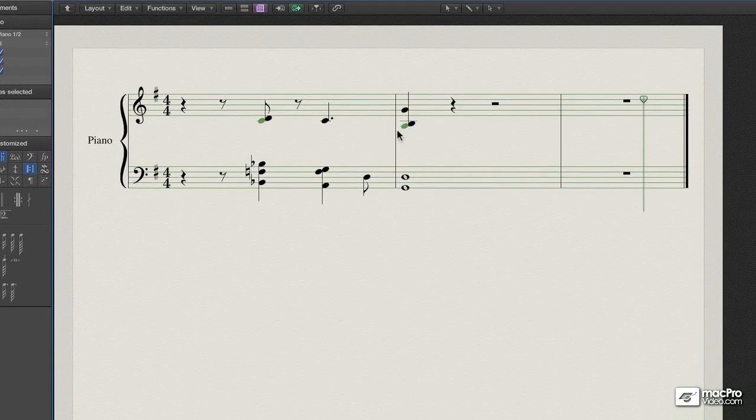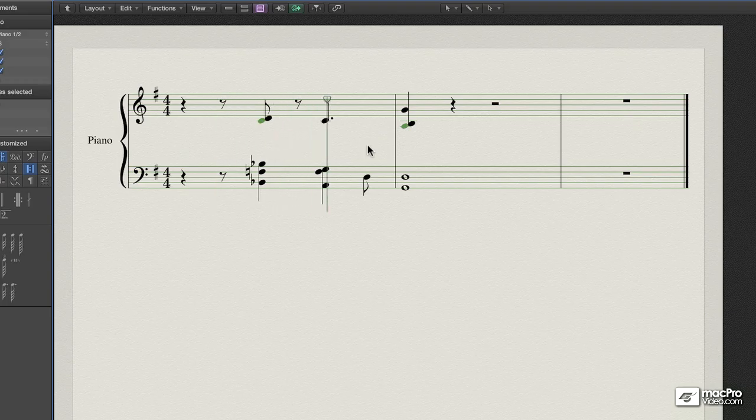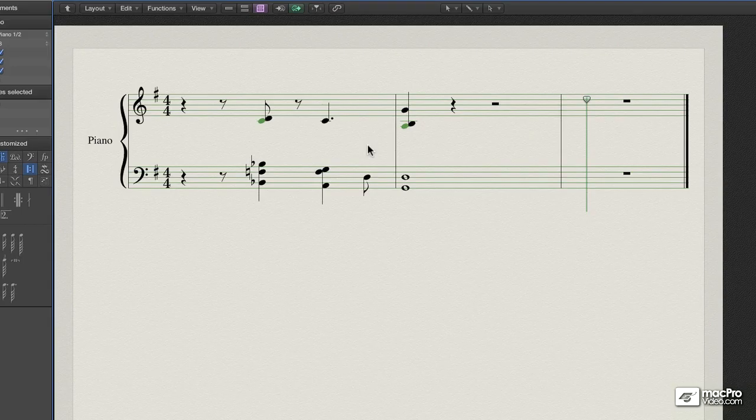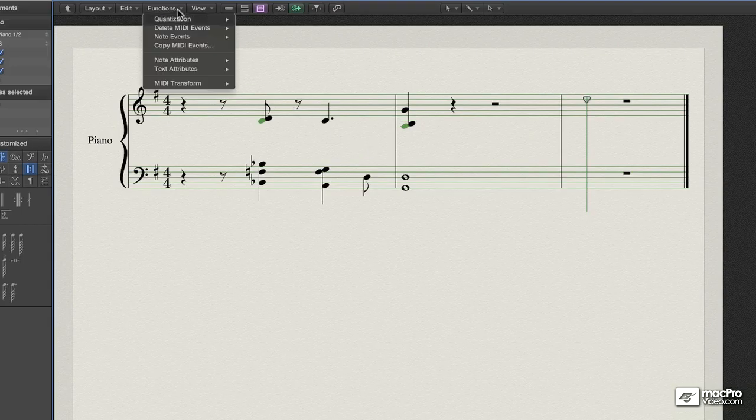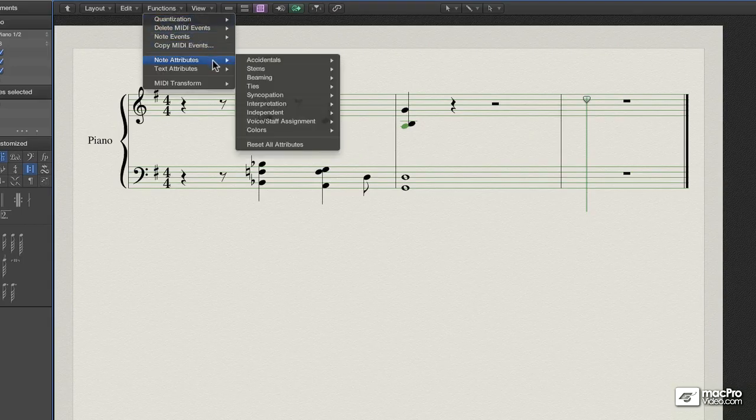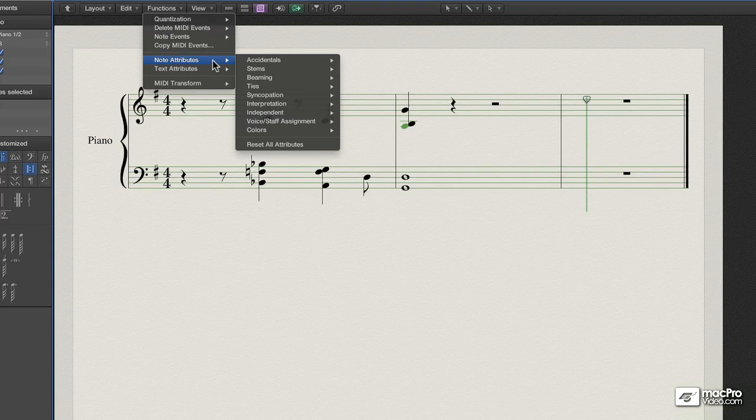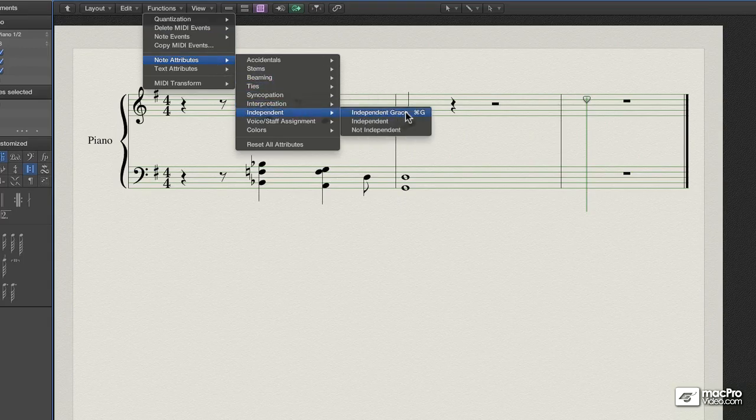and here's what you do. Go up to the functions menu, note attributes, independent, independent grace.